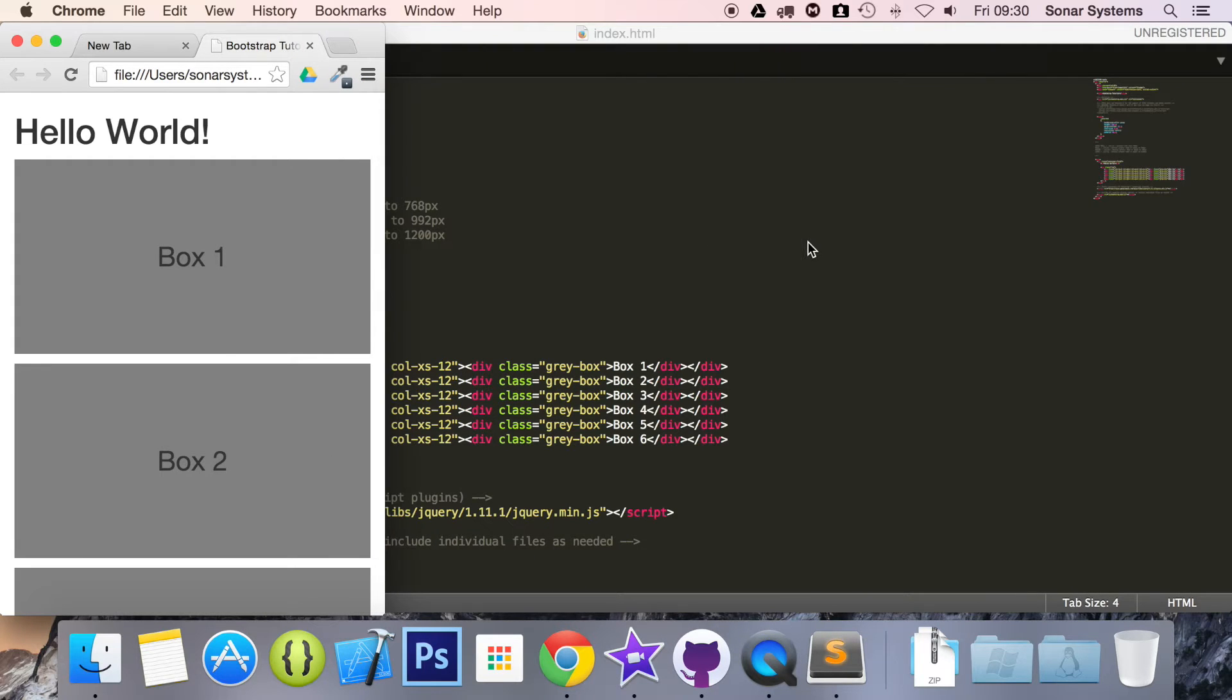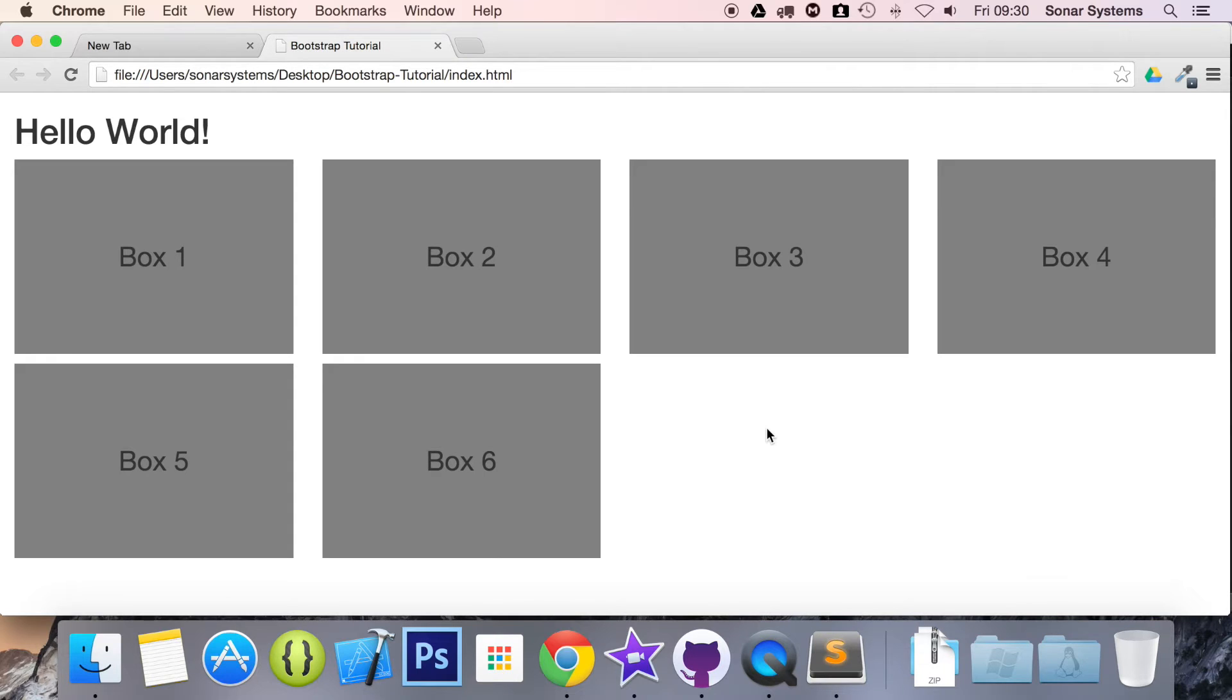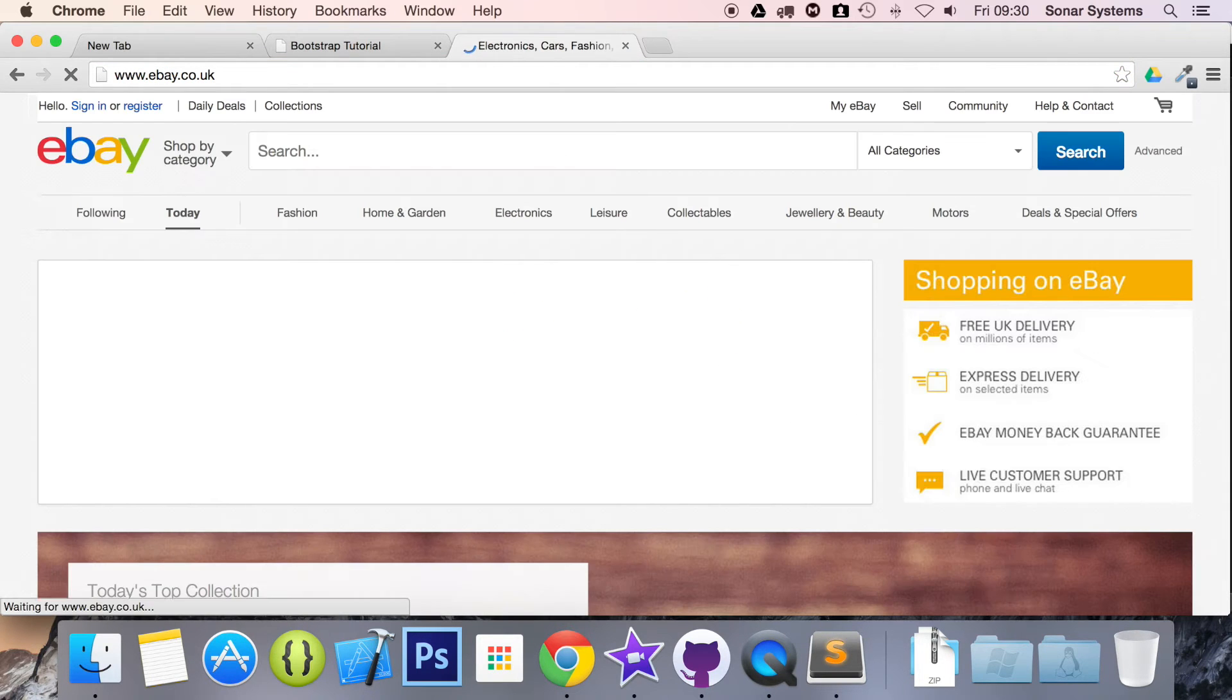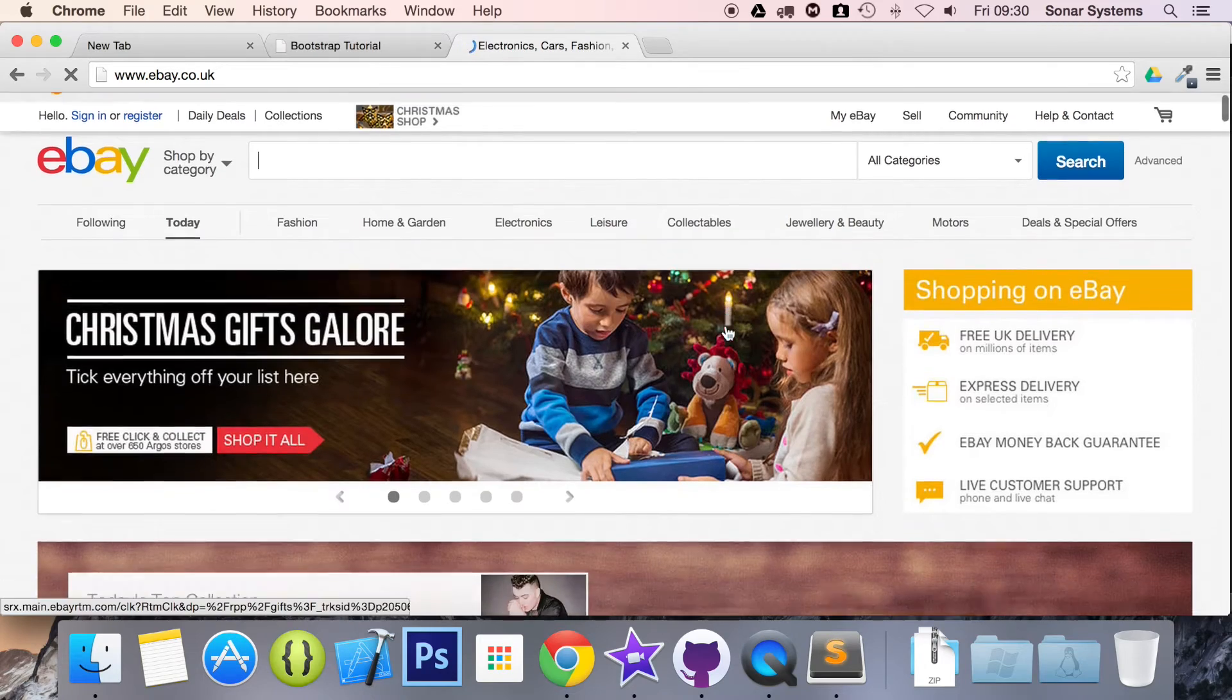That really is all you need to know. What we're going to do is show you a few different websites. Let's go on eBay.co.uk.